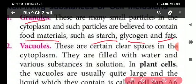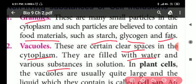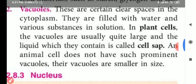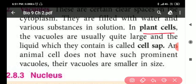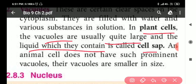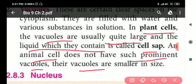Next are vacuoles. These are clear spaces in the cytoplasm filled with water and various substances in solution. In plant cells, the vacuoles are quite large and the liquid they contain is called cell sap. Animal cells do not have such prominent vacuoles — their vacuoles are smaller in size.